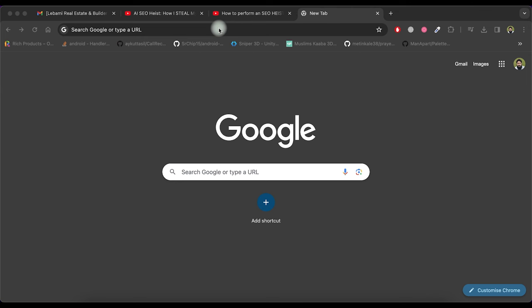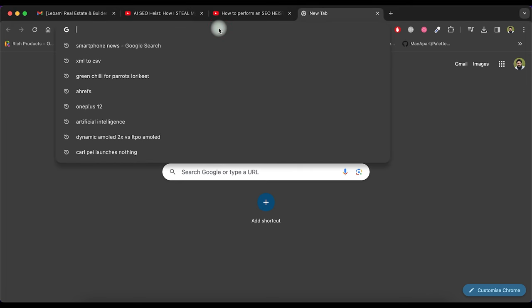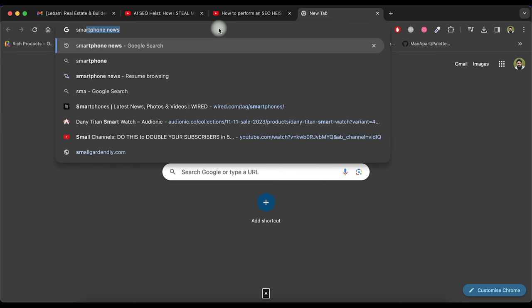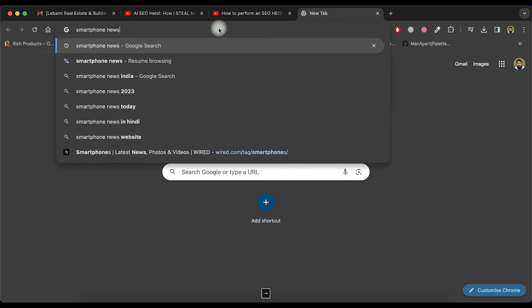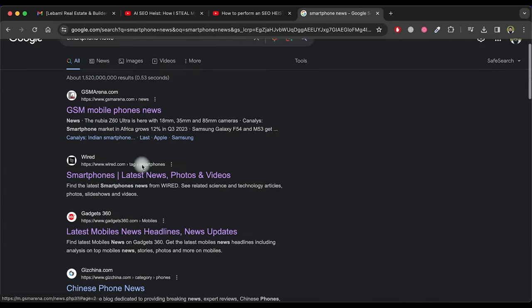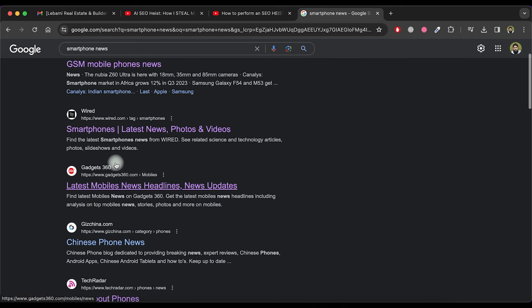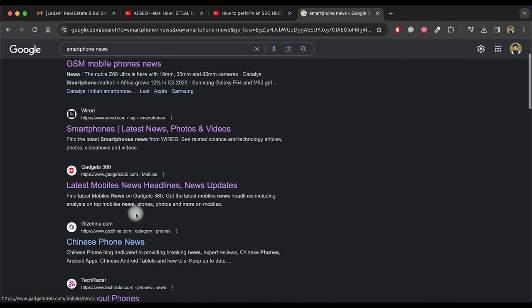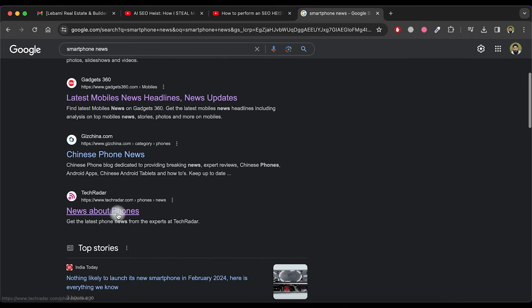So let's move to step one. Find a competitor website. I'm doing this using manual search on Google. I search for smartphone news and here it shows the top list of websites related to smartphone news. Let me select one of them.